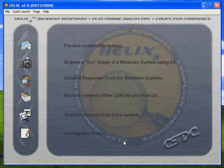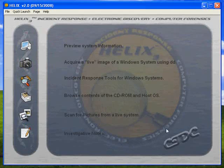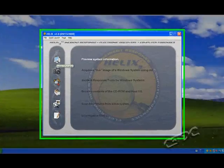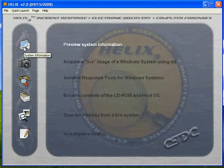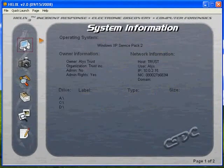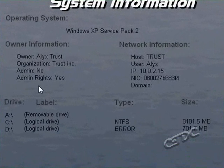On the main dashboard of the suspect machine, once Helix is loaded, you'll see where you can preview system information, acquire a live image, and access various different incident response tools.